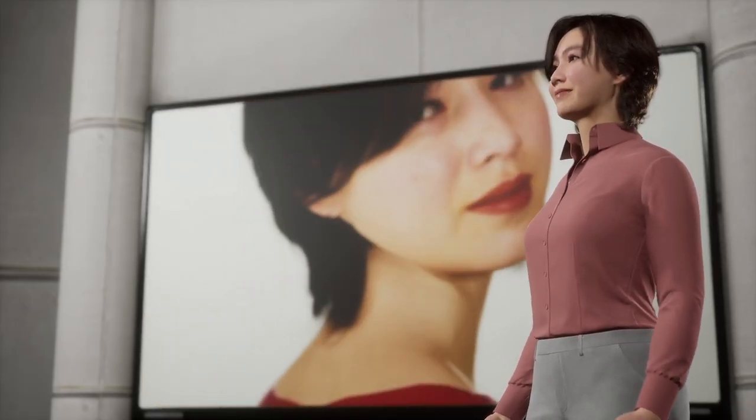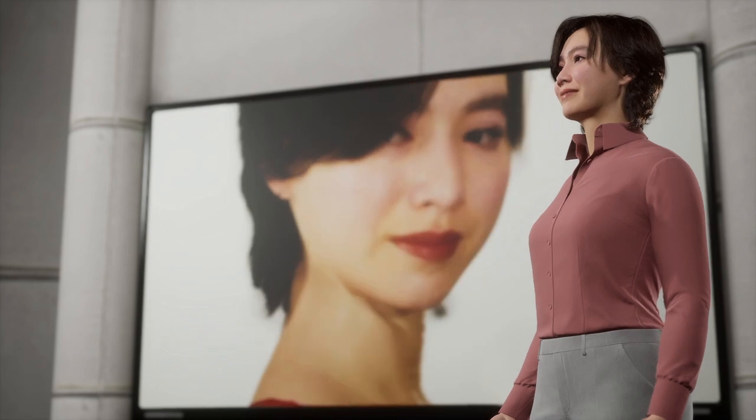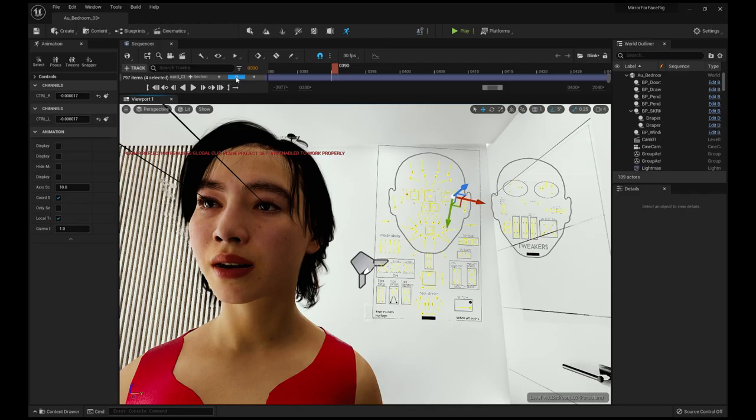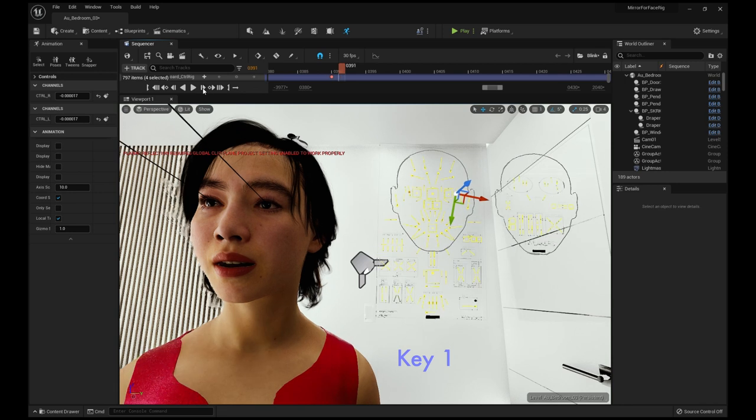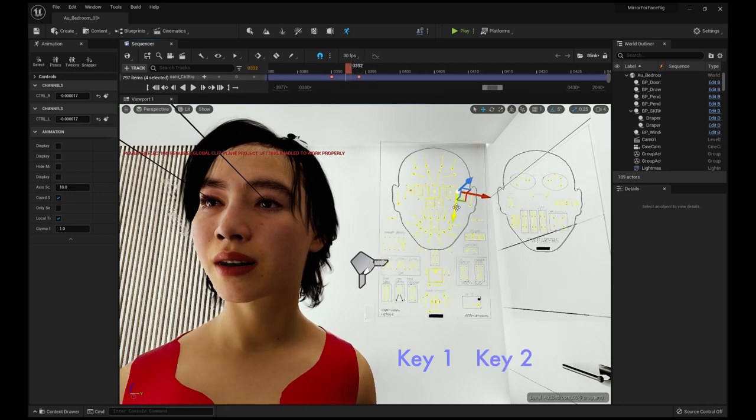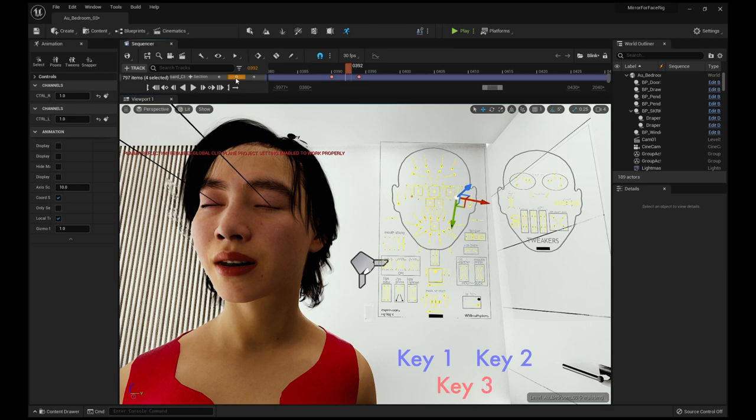The eye blink controls—I set two keys first, before and after a blink when my eyes are open. Then at the center of the two keys, I closed my eyes using the eye blink controls and set the third key.